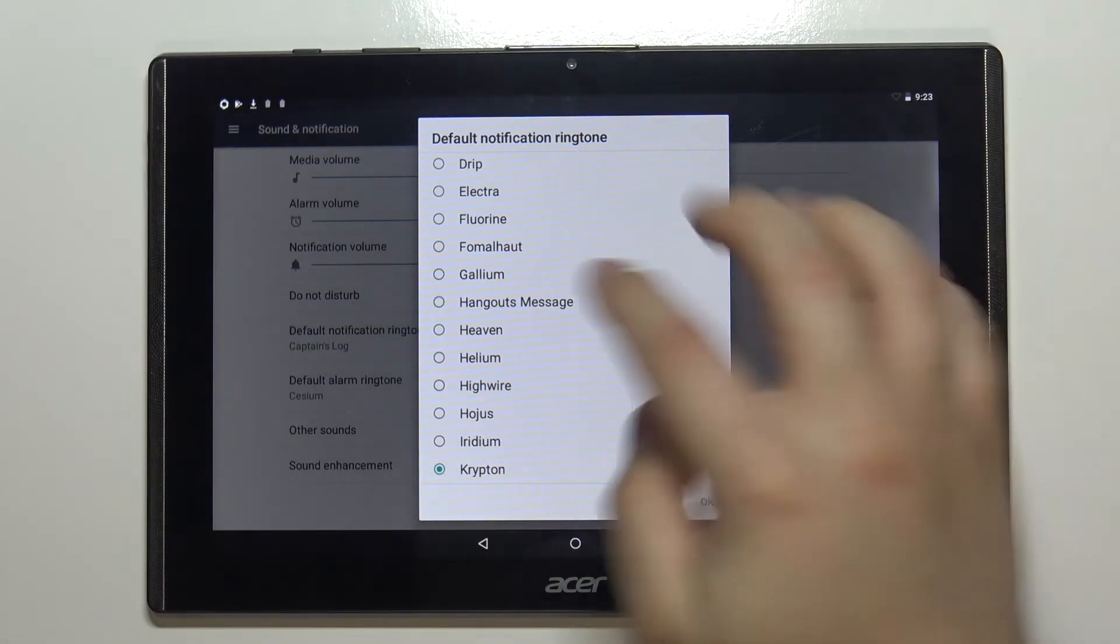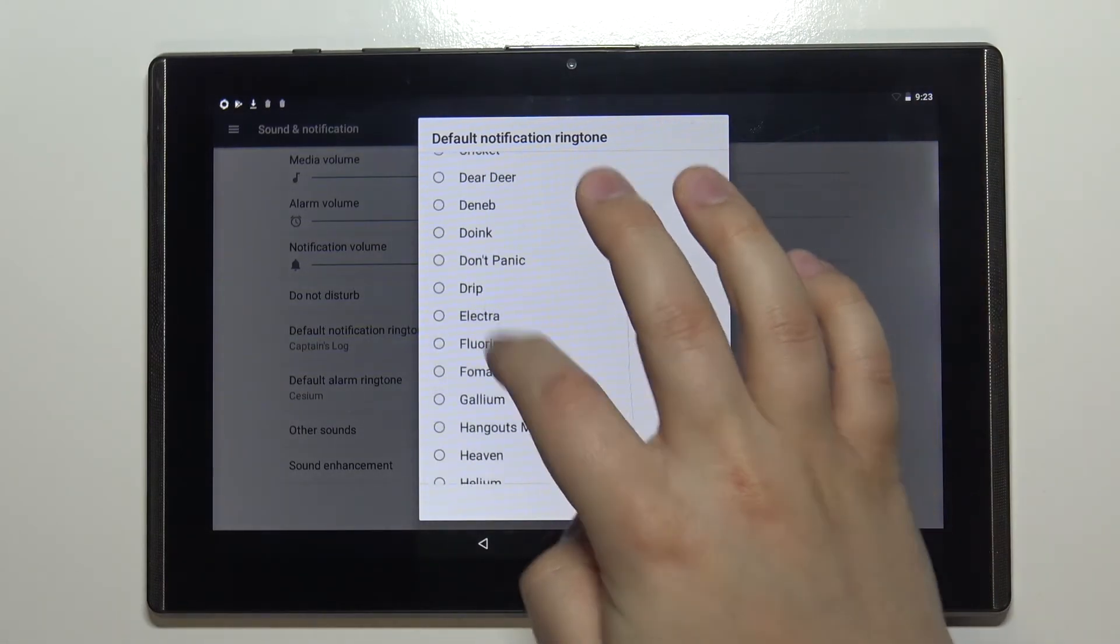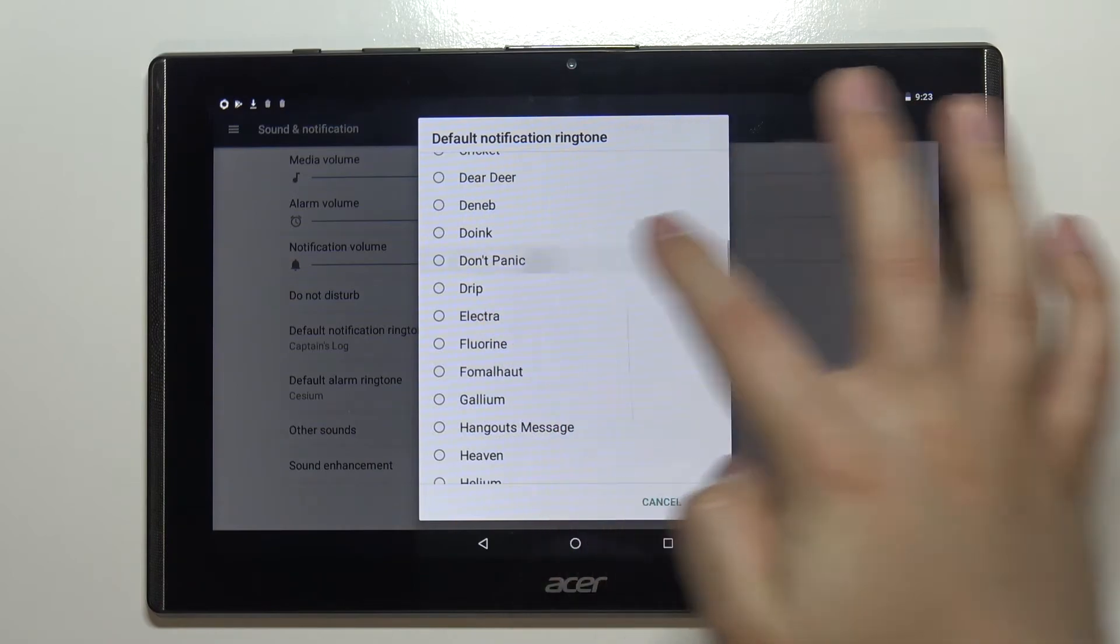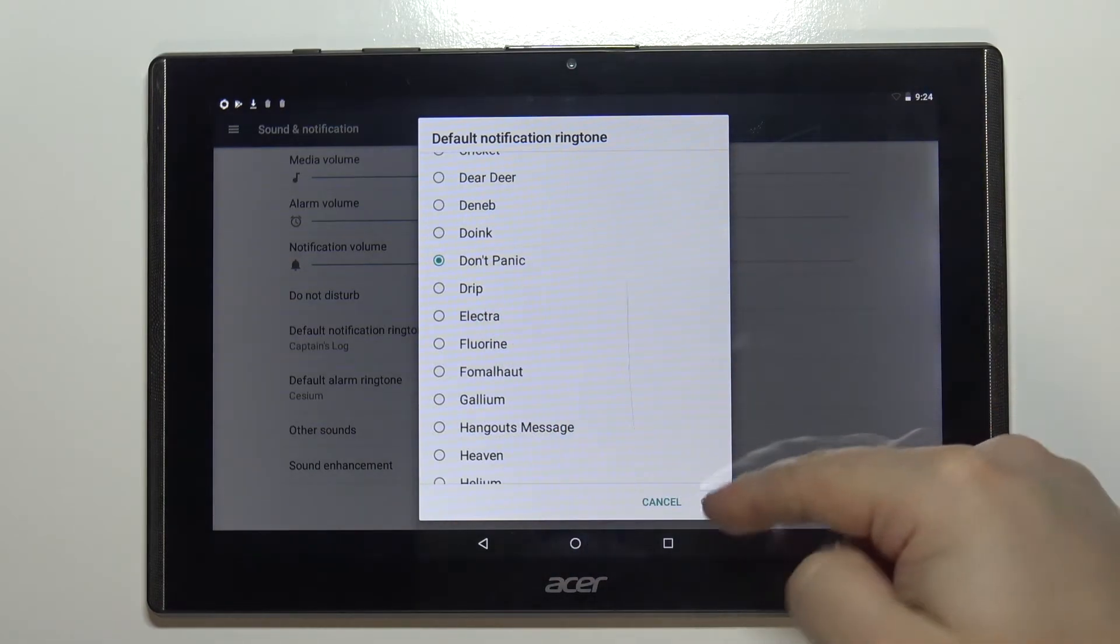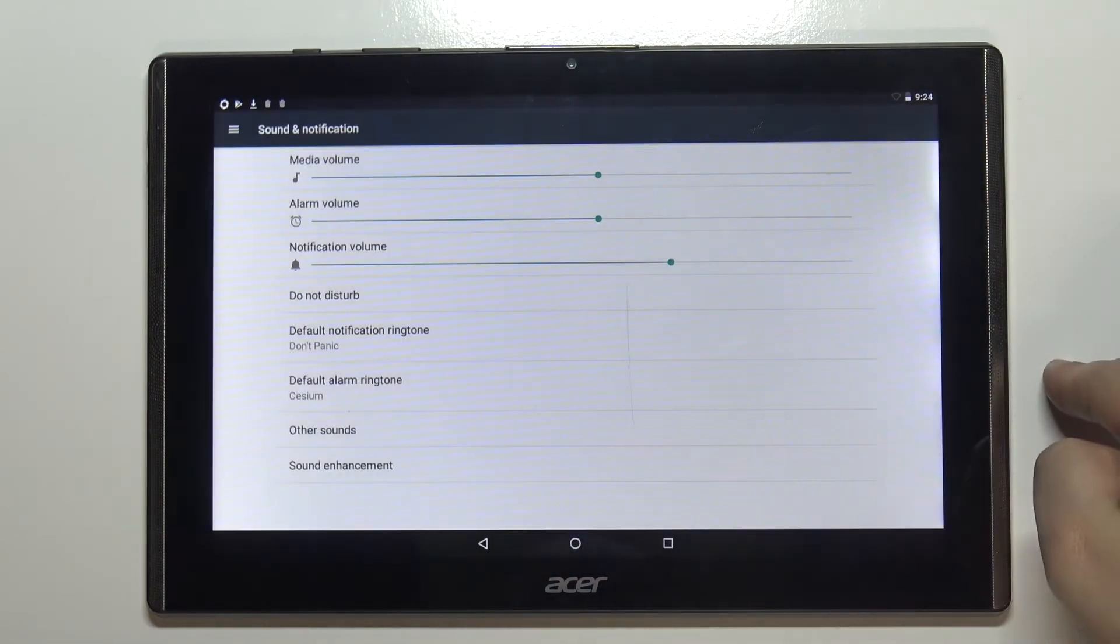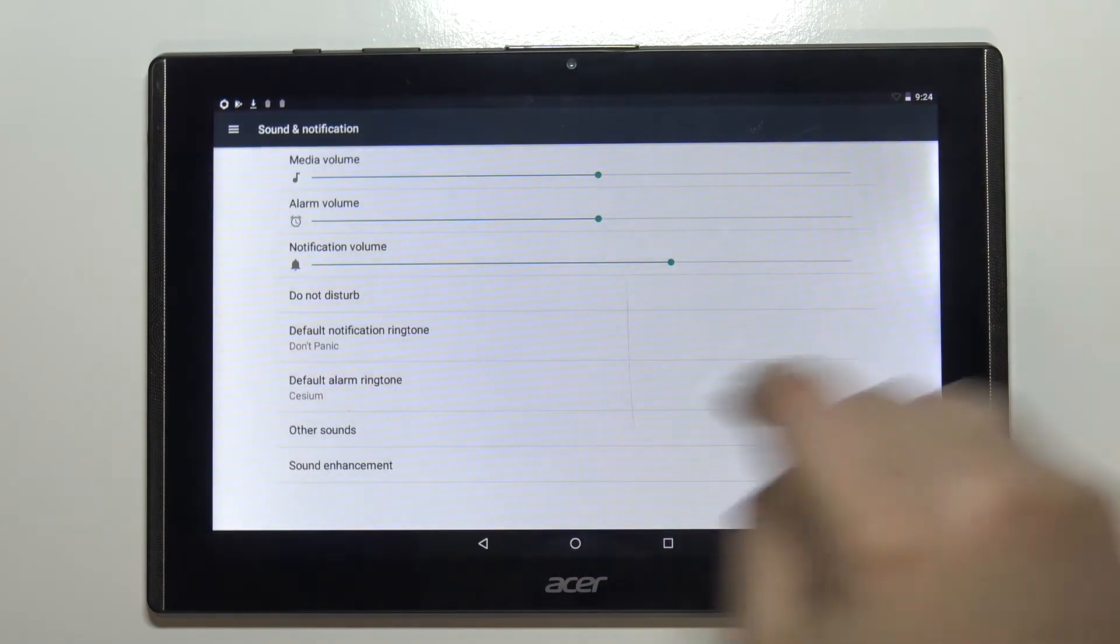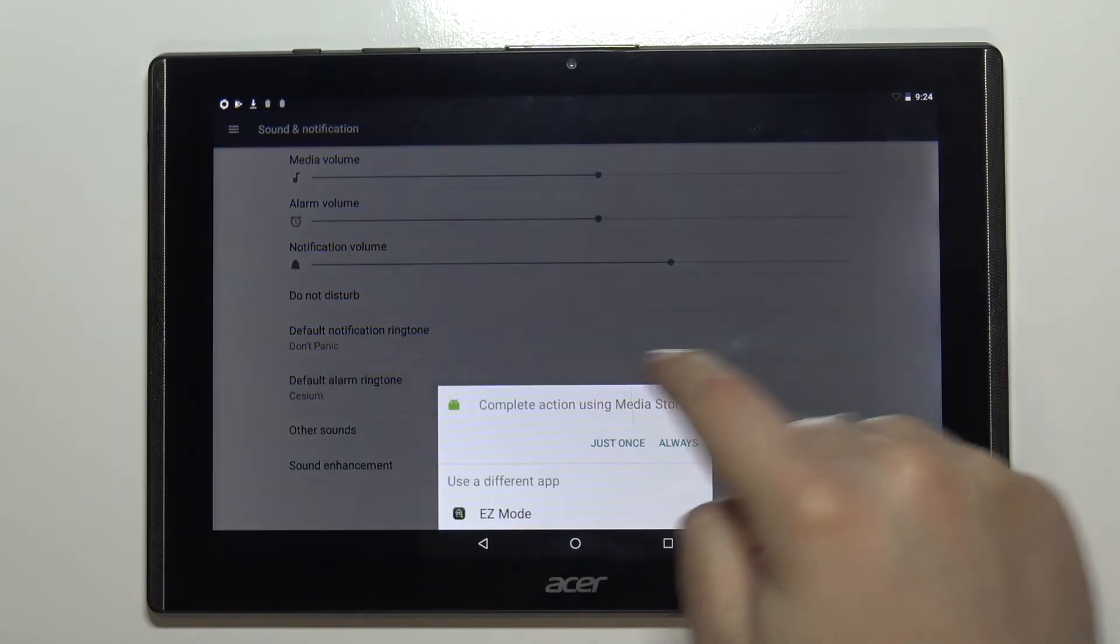Select the ringtone you like. I'm gonna select for example this one and then tap OK to confirm. As you can see the ringtone changed.